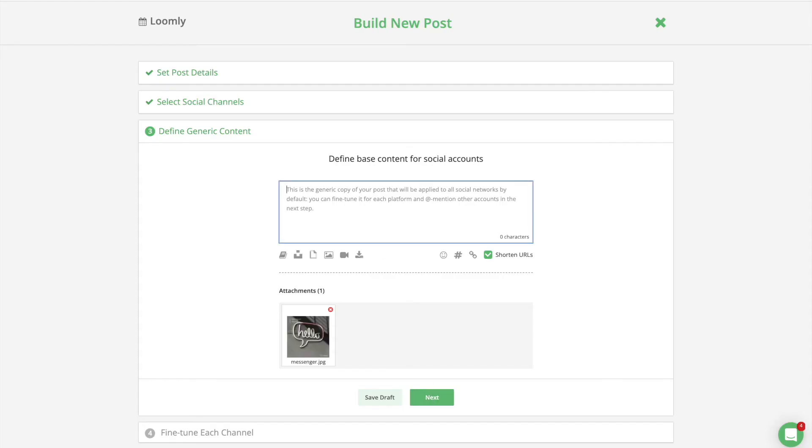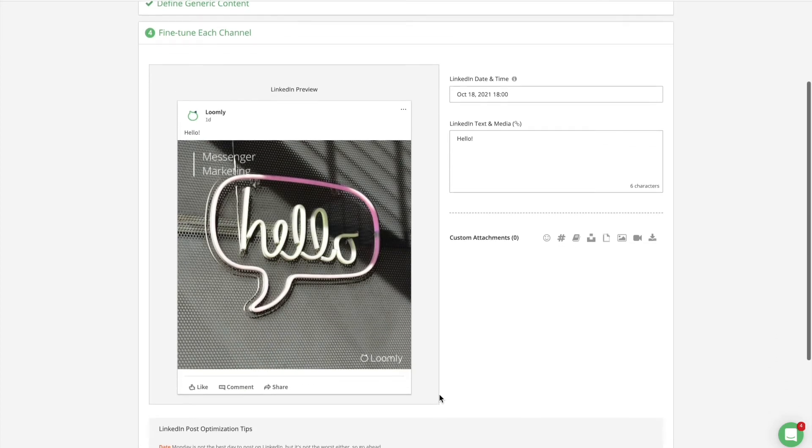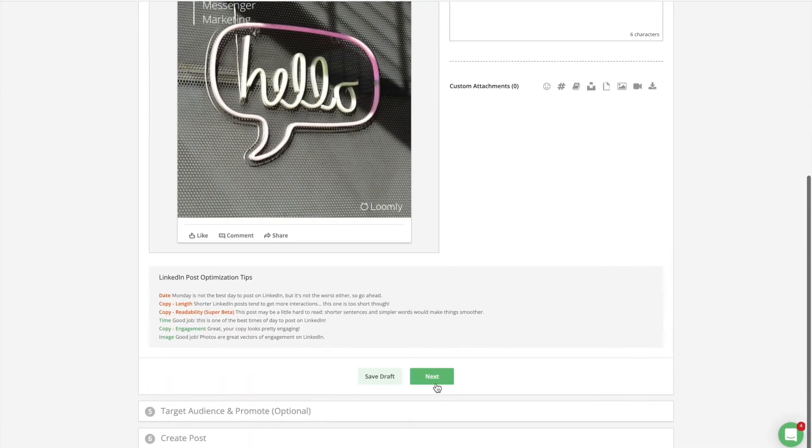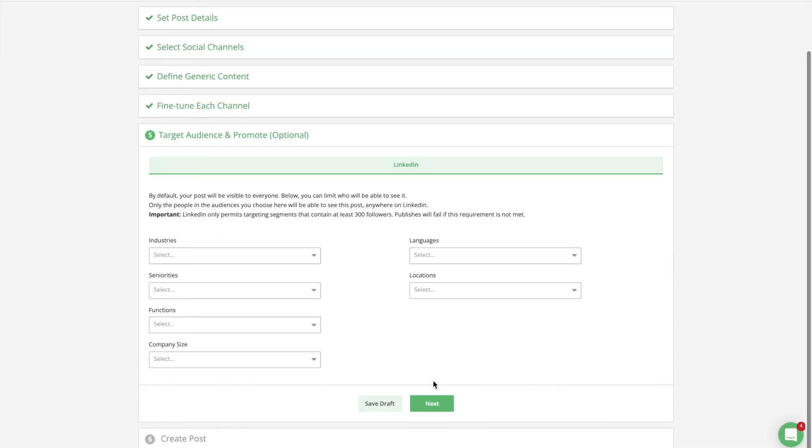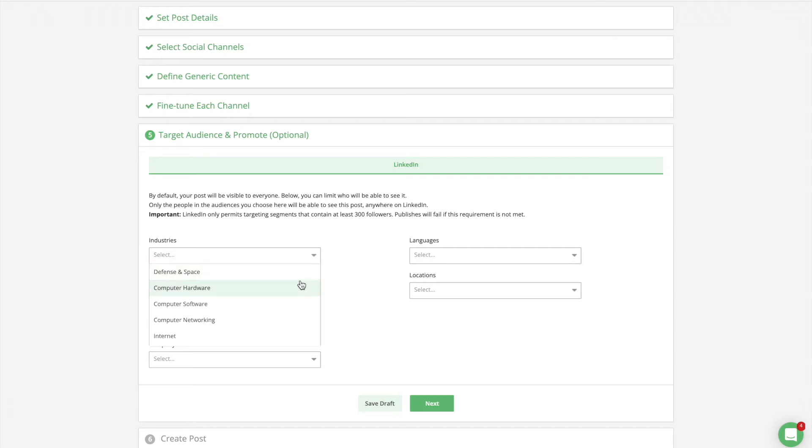When you know what content best resonates with your audience or part of your audience, you can leverage social media targeting options to deliver an even more relevant message. Loomly's organic audience targeting features on LinkedIn allow you to accomplish just this. Organic audience targeting is ideal for brands with a large community or those who need to target a specific subset of their audience. You can access LinkedIn audience targeting in the fifth panel of Post Builder and limit who will see your post based on the following attributes: